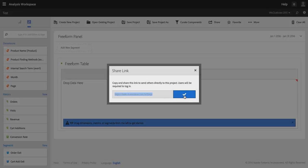If I copy that to my clipboard, I can then paste that into an email or anywhere else. Users will be required to log in but they don't have to have the project shared with them.